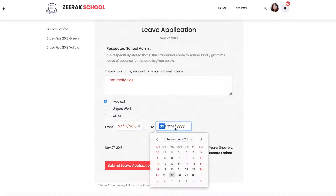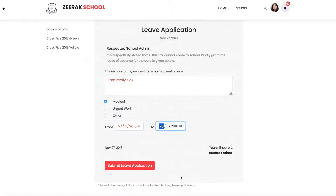Then she will have to give a date range — the From and To fields will show calendars. After that, she can click the Submit Leave Application button. A green message will appear in the top right corner.